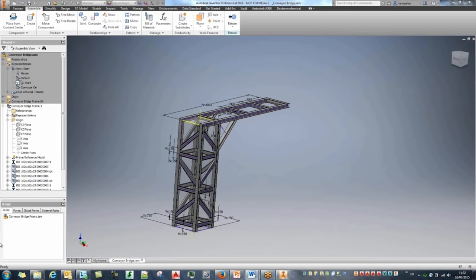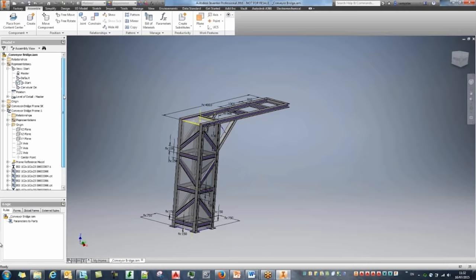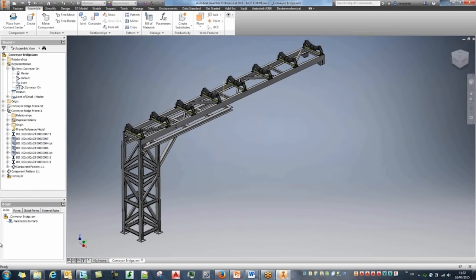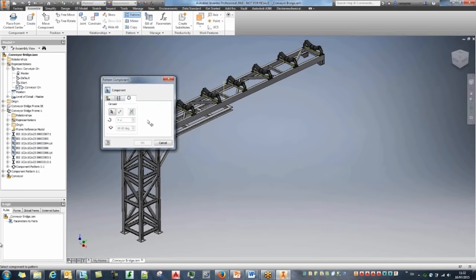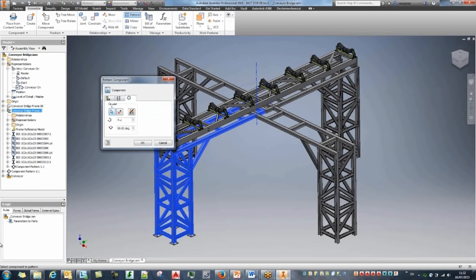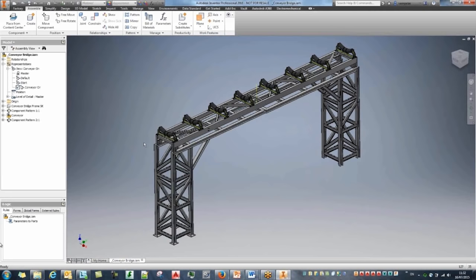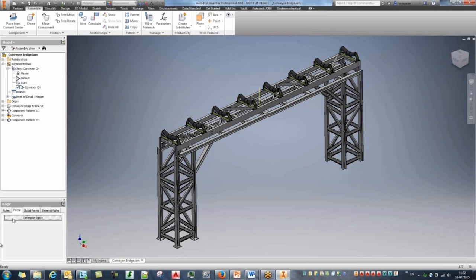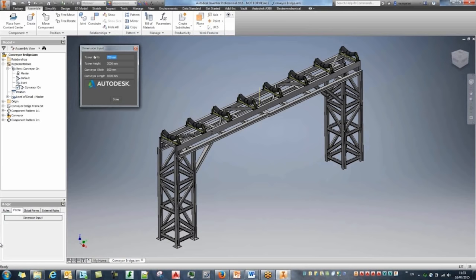Returning to the top-level assembly and switching to the conveyor view. Turning off reference model visibility. Using pattern to create the other side of the conveyor — patterning the entire component around a custom axis, setting it to 2 instances at 180 degrees. This is the full conveyor. And even with all these changes, I can still use the iLogic automation from before — exposing the reference model parameters to change height, width, and have the entire assembly automatically update.